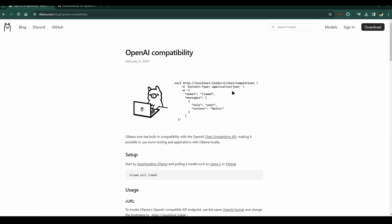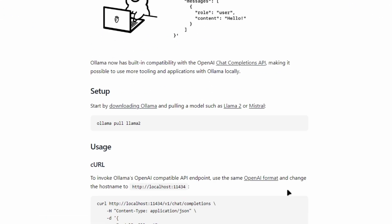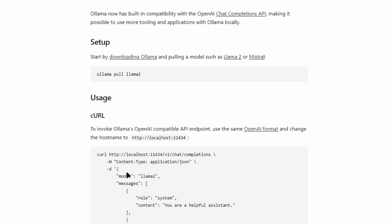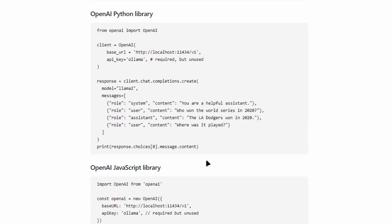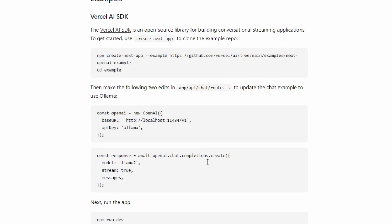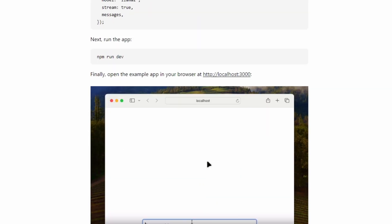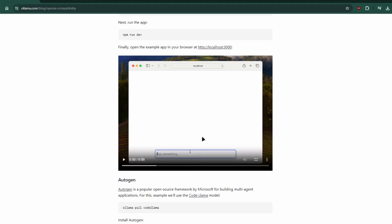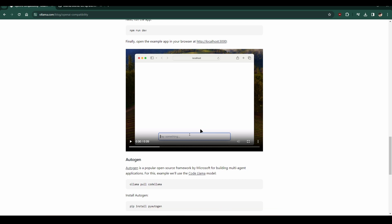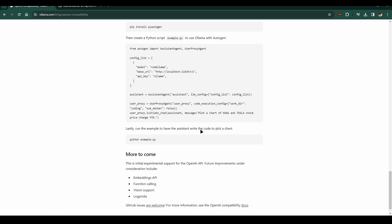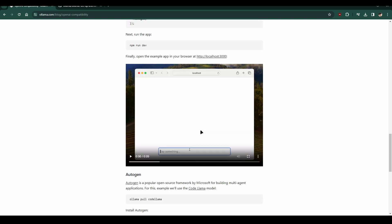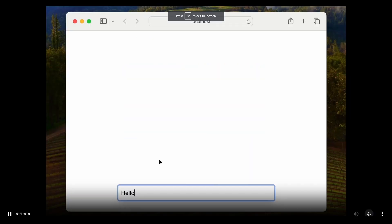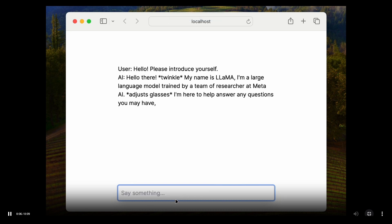You can invoke Olama's OpenAI compatible API endpoint using the same OpenAI format and changing the host name to your local host. This makes Olama a great tool for those who want to experiment with AI models locally.